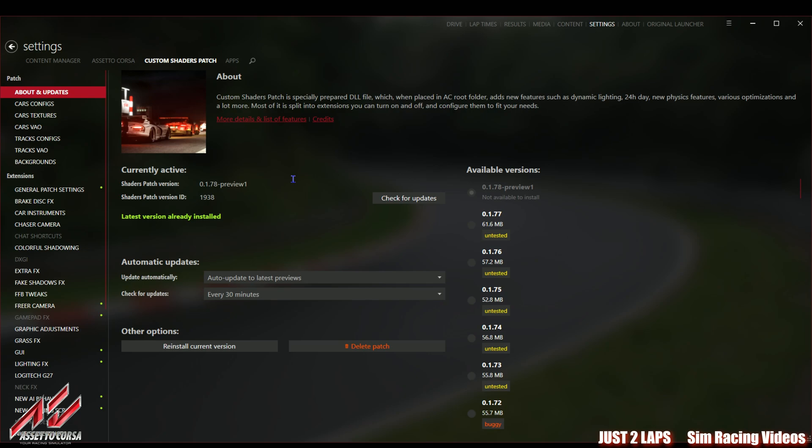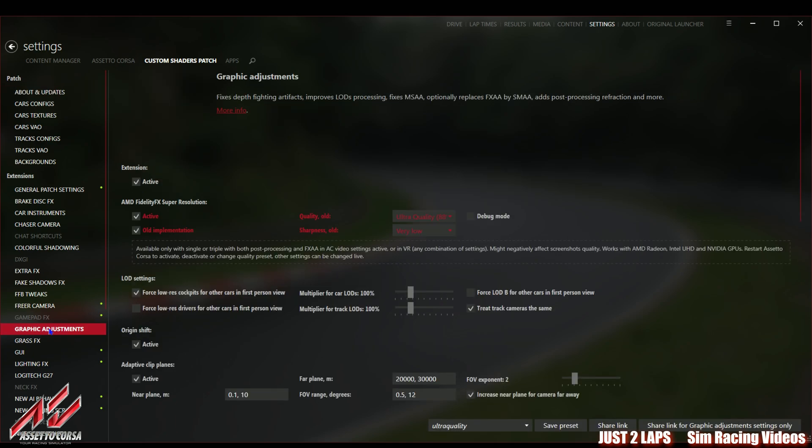That's the settings for Assetto Corsa video settings. Now we go on to the essential settings for the Custom Shaders Patch. Then go to Custom Shaders Patch and ensure that you have installed the most recent version which is currently 0.1.78 preview one.